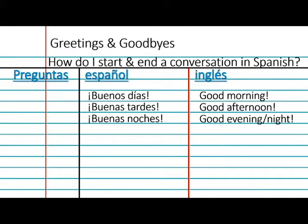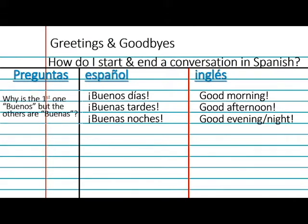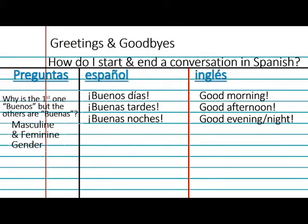You might ask a question like: why is the first one buenos but the others are buenas? Good question — you could write that down in the preguntas section as a reminder to ask Mr. Cox about it in class. And I might say: that's gender in Spanish. Things that end in O, like buenos, are masculine, and things that end in A, like buenas, are feminine. We'll be learning about that soon. Let's continue with some more vocabulary.